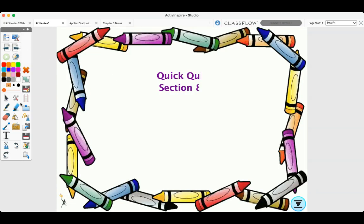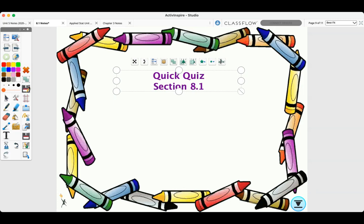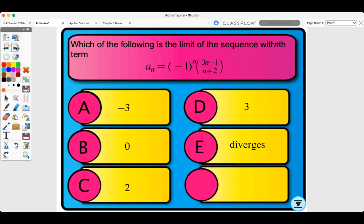Let's look at the quick quiz for section 8.1. Which of the following is the limit of the sequence with nth term a sub n equals negative one to the n times (3n minus 1) over (n plus 2)? Is the limit negative three, zero, two, three, or does it diverge? Pause the video and try to figure this out. The answer is diverges.